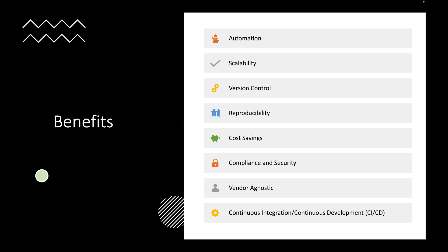Version control — you can store your infrastructure code in version control systems. You have Git, Azure DevOps, and all your different resources that you can use for version control. This allows changes to be easily tracked, you can roll back, and you can also collaborate with team members.